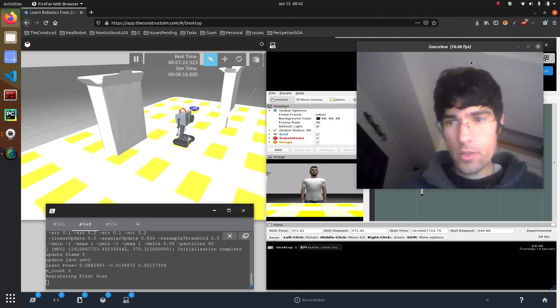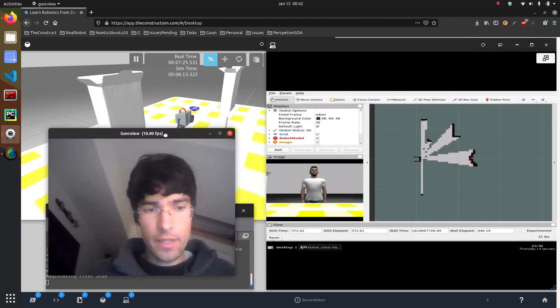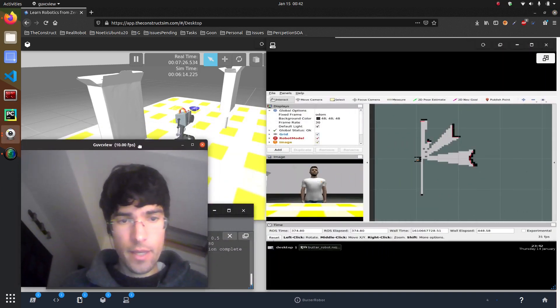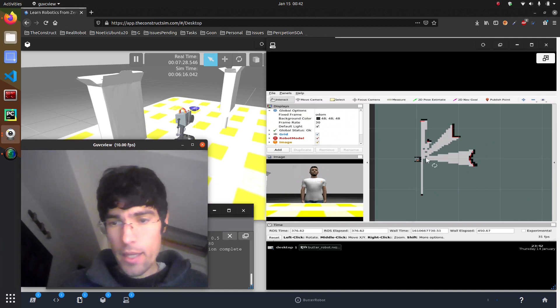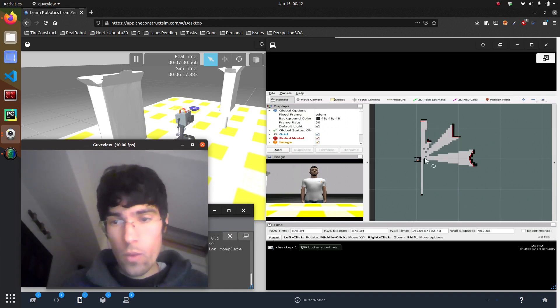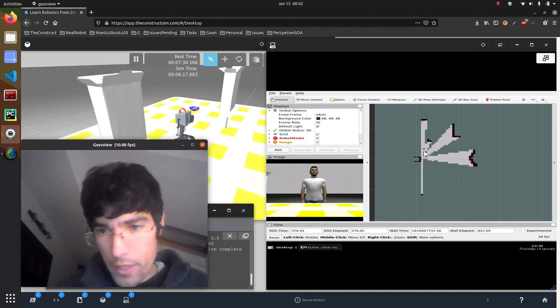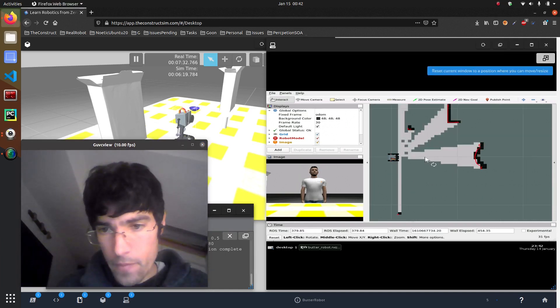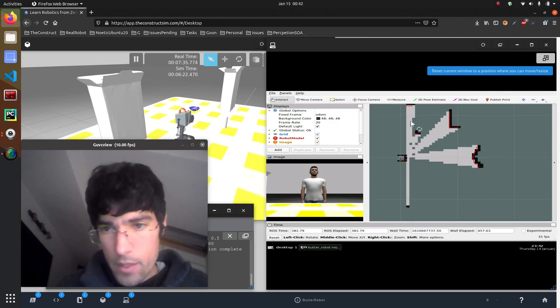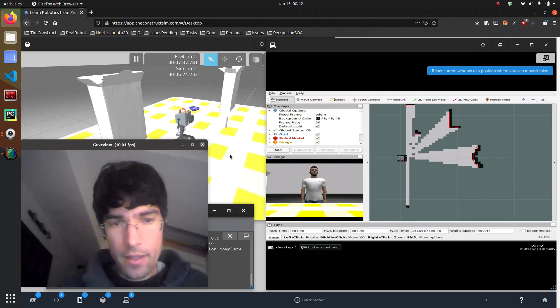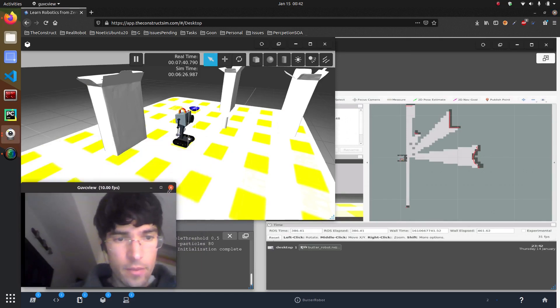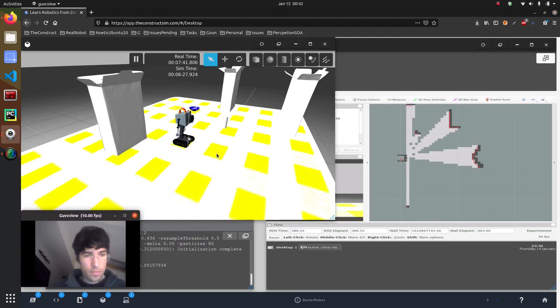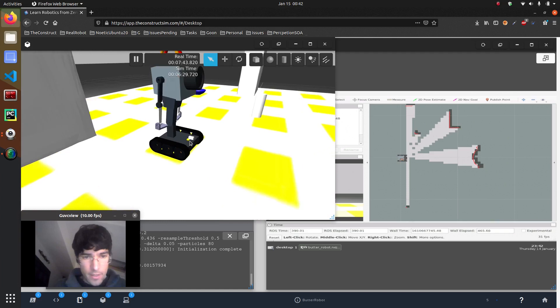So as you can see here in RViz now it has appeared a map with some points here. So let me show you there. These red lines are the laser.